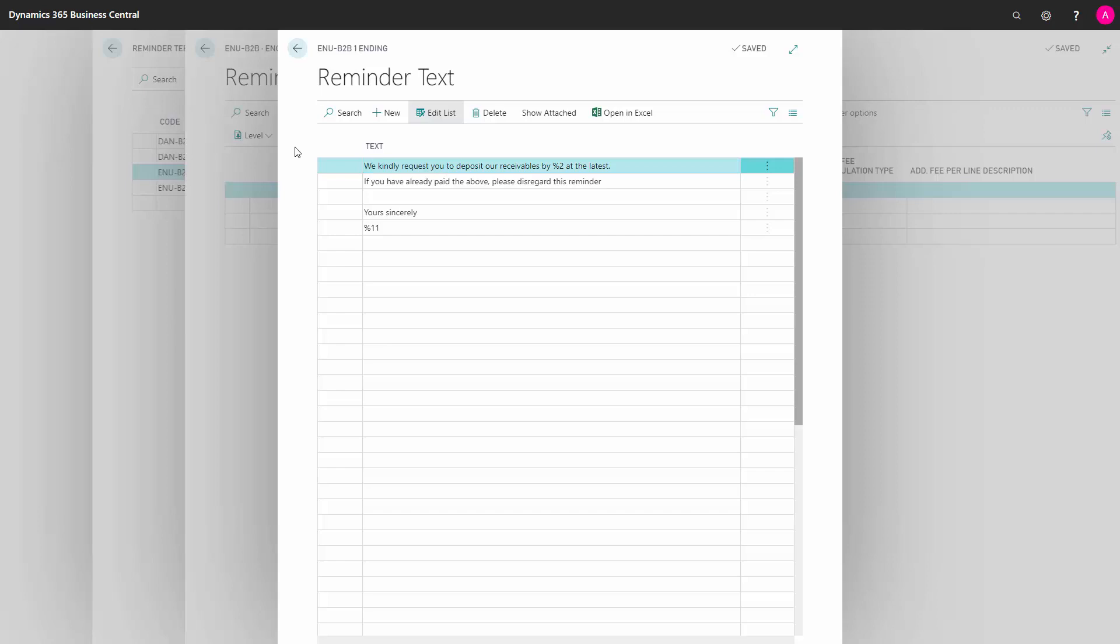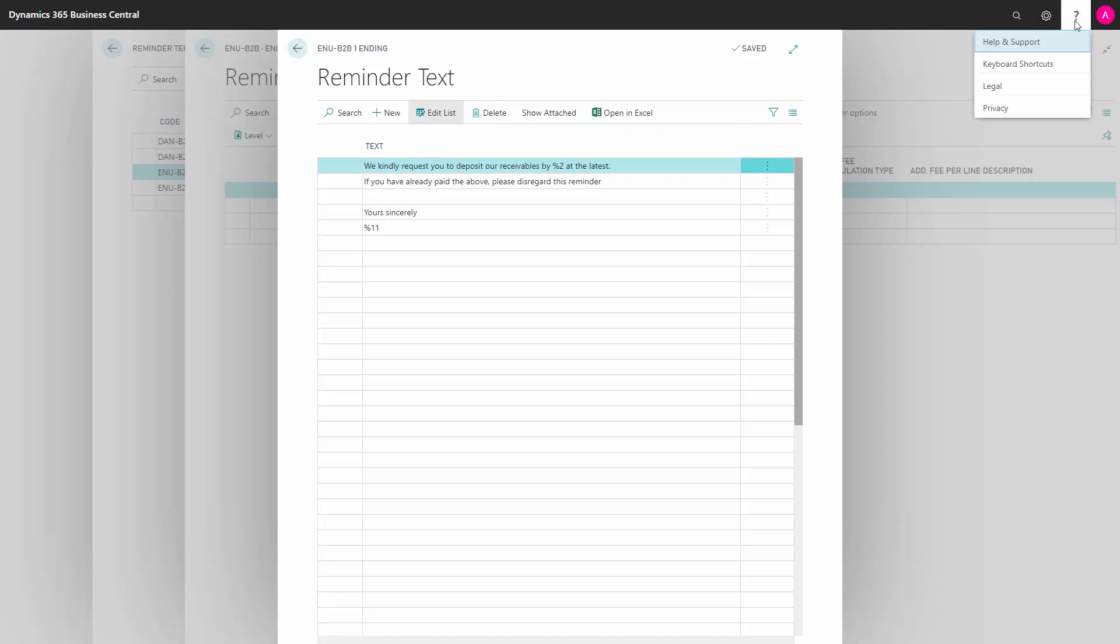You might have noticed that I'm using percent signs along with a number in my reminder text. This is because we can use these parameters to automatically insert text. You can find the whole list of these parameters by clicking on the Help button.